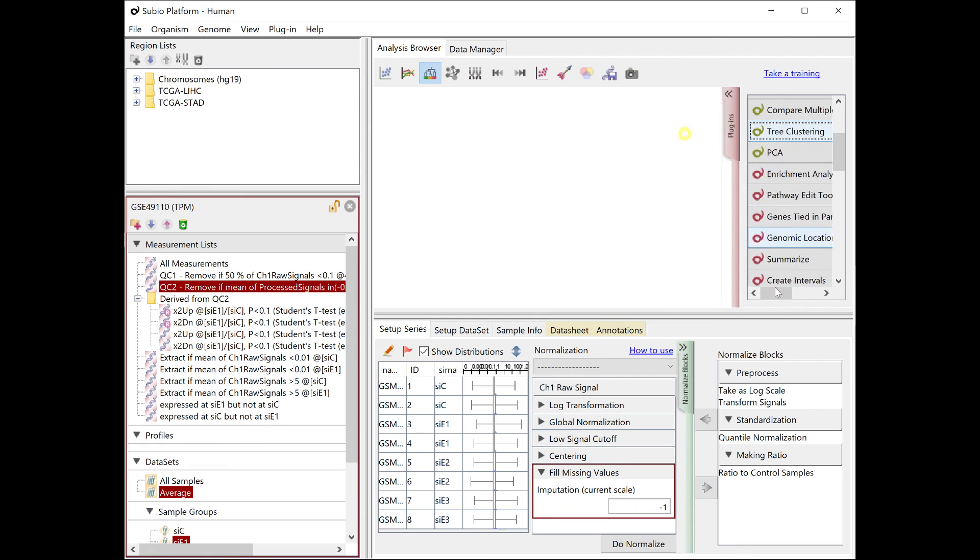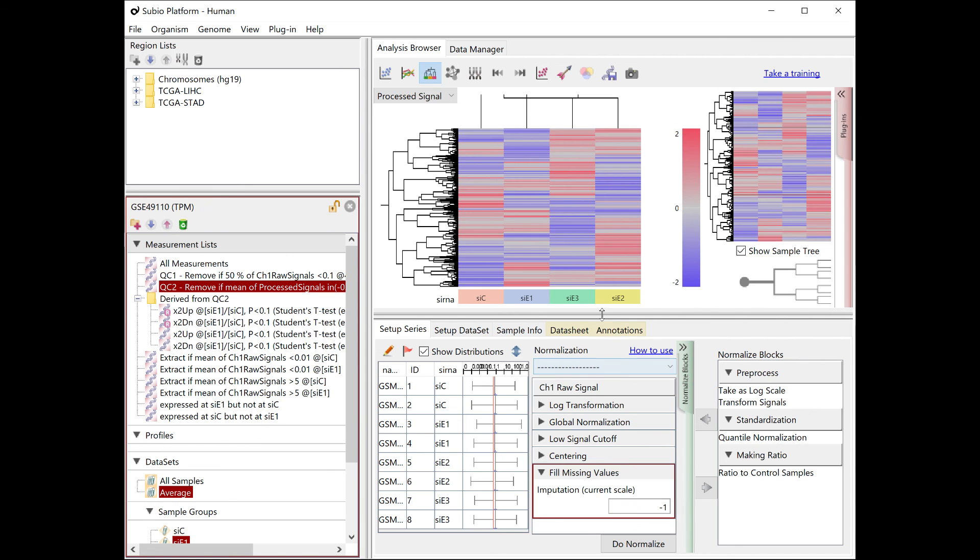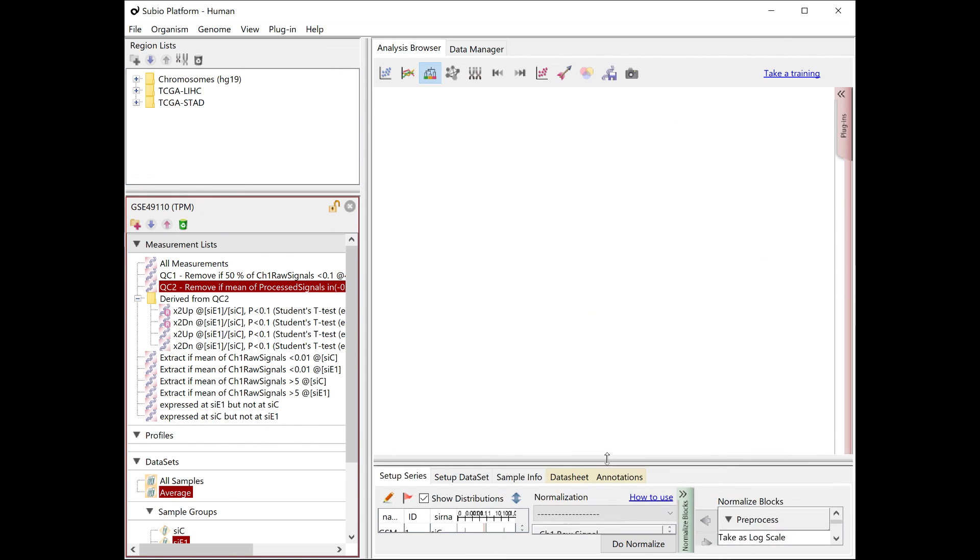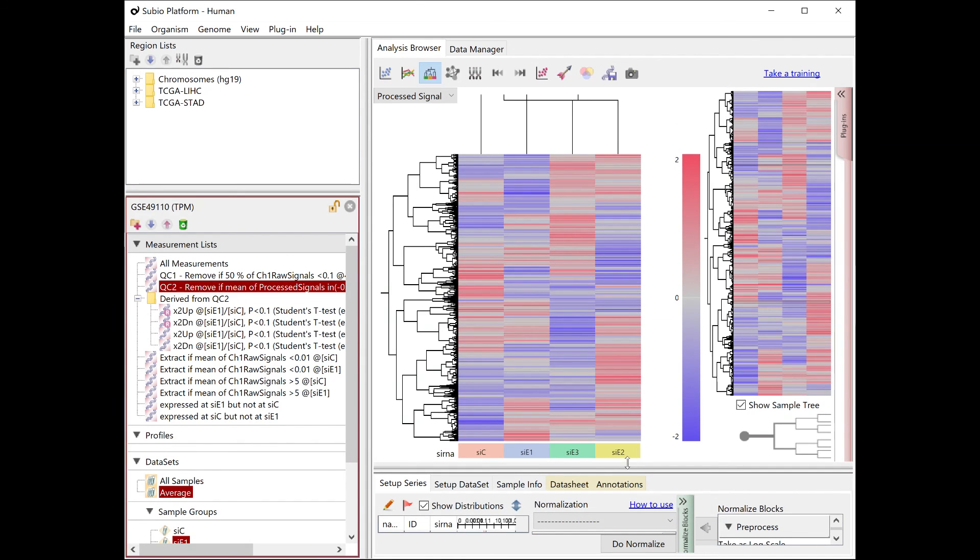Please note, however, that you should not redo the expression difference analysis on this processed signals.